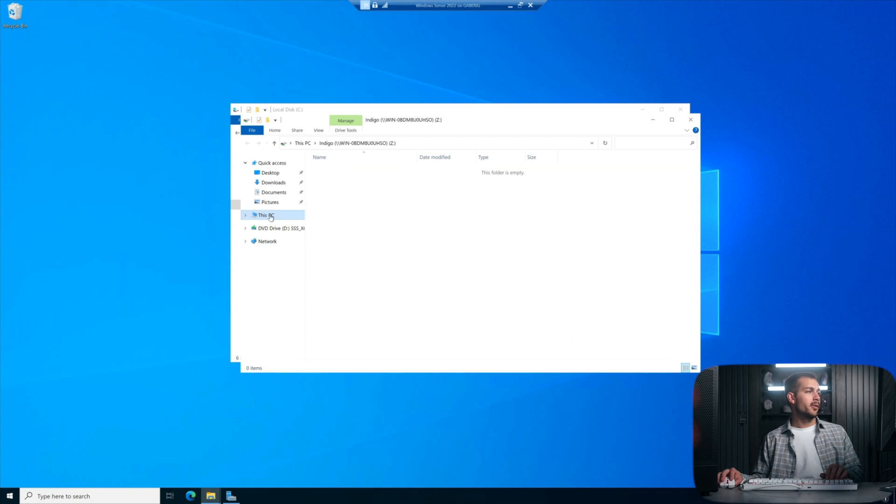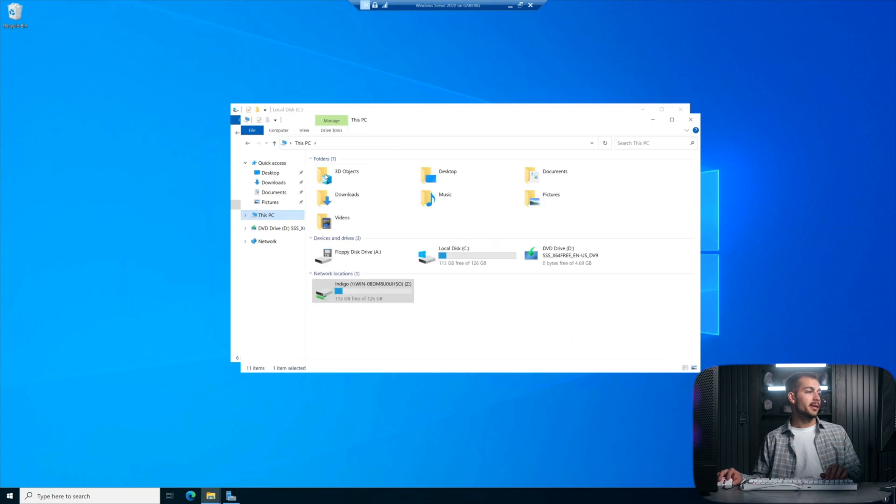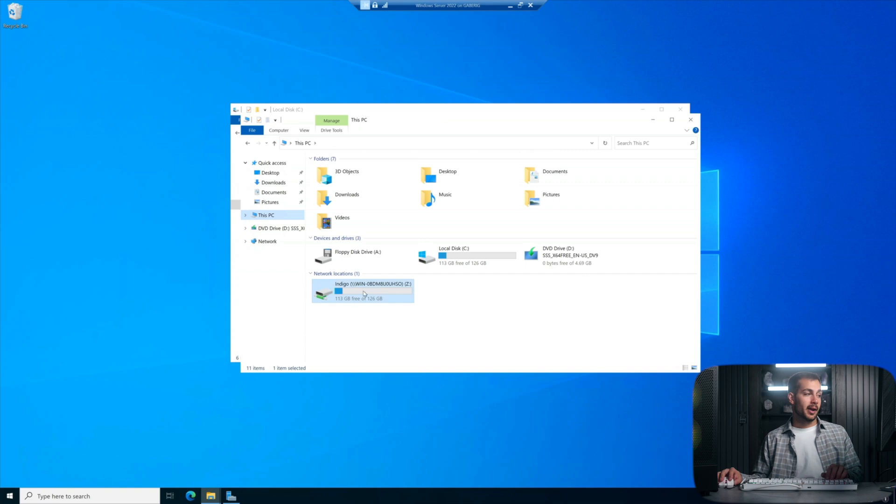Now if we click back over to This PC, we can see the mapped network drive.